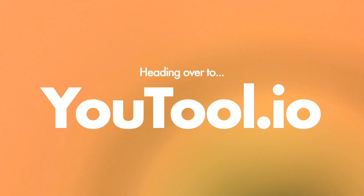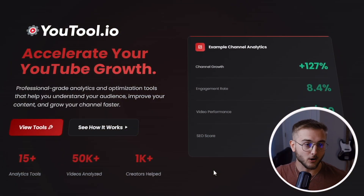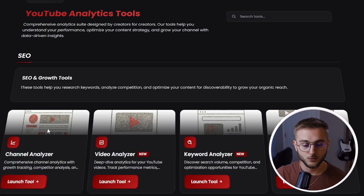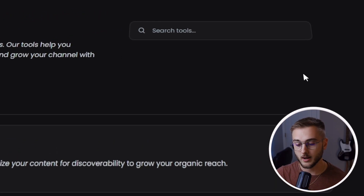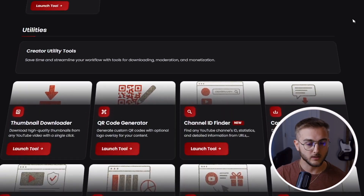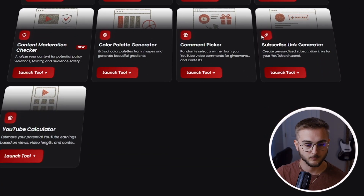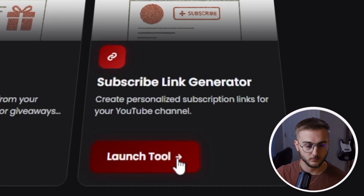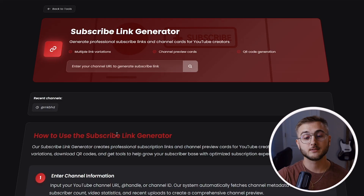Step one: go to utool.io and open the subscribe link generator. As you can see I'm on the home page right now. I can go to View Tools and up at the top you can either search 'subscribe link generator' or scroll down to find it. We're going to launch the tool.